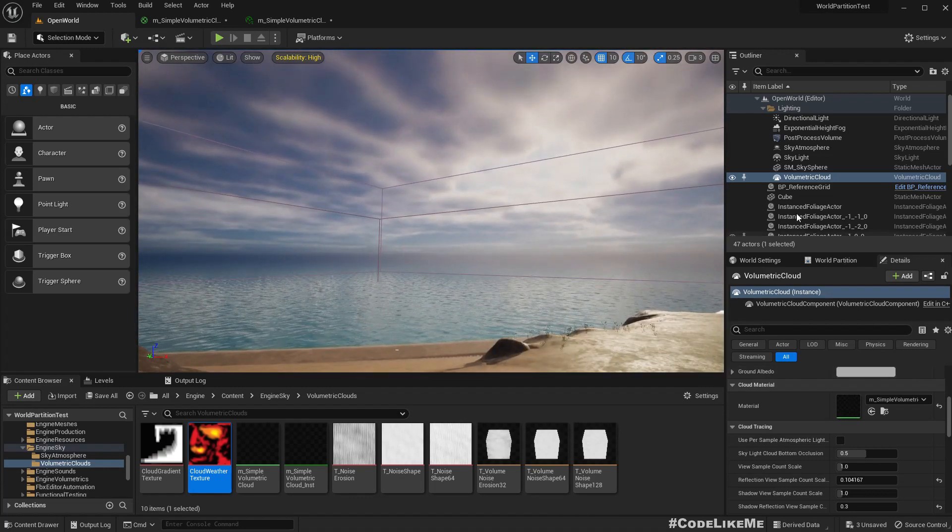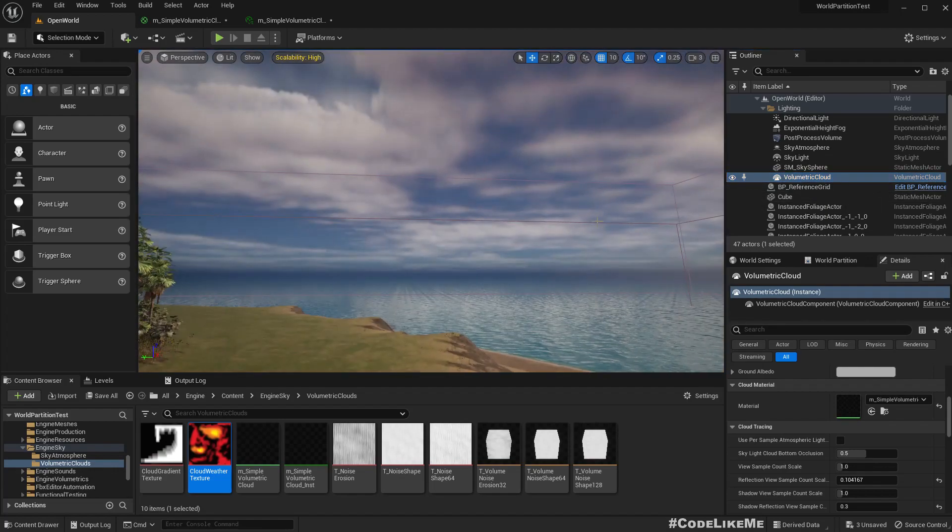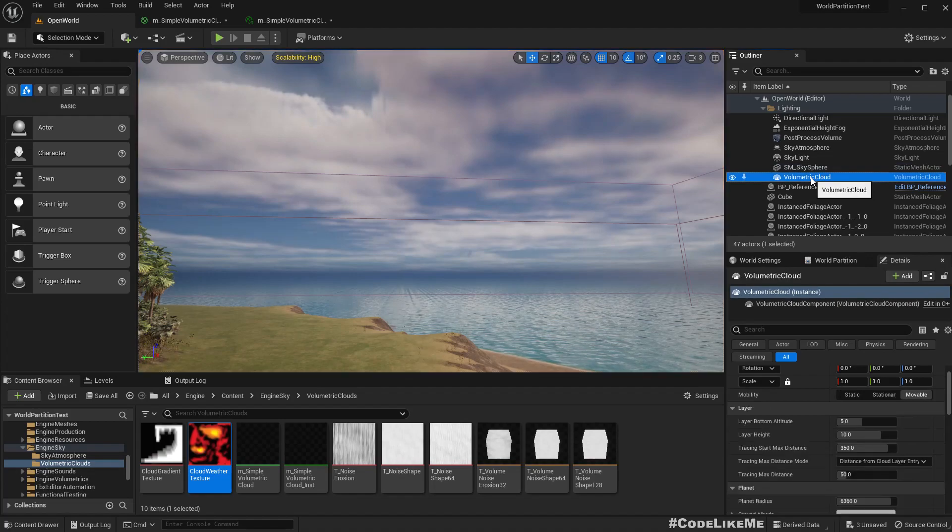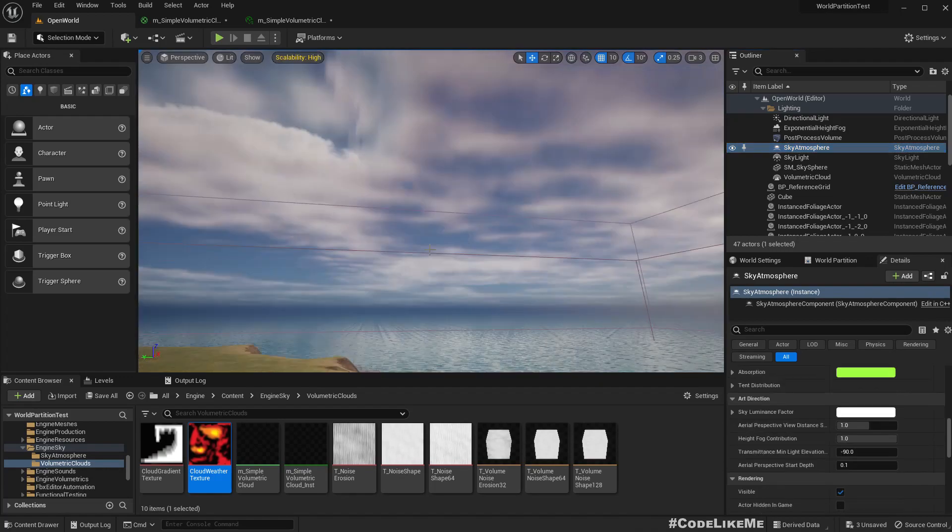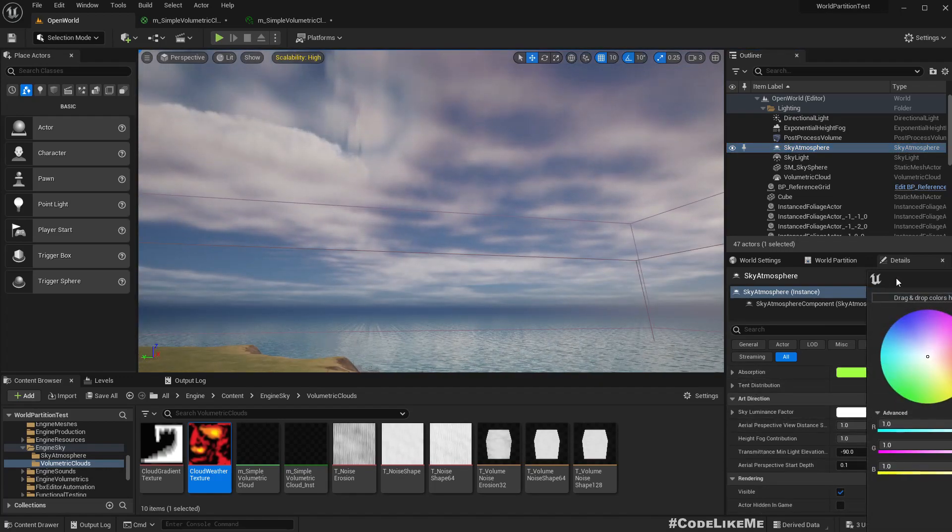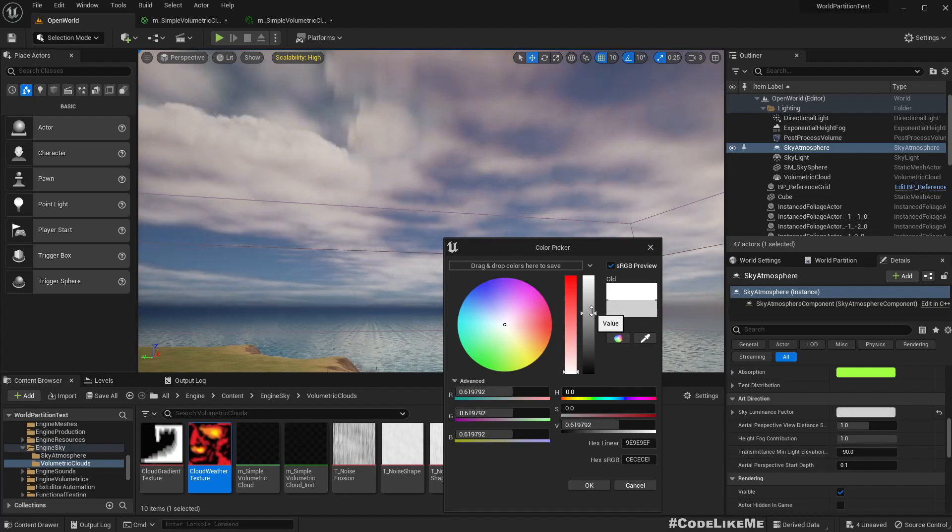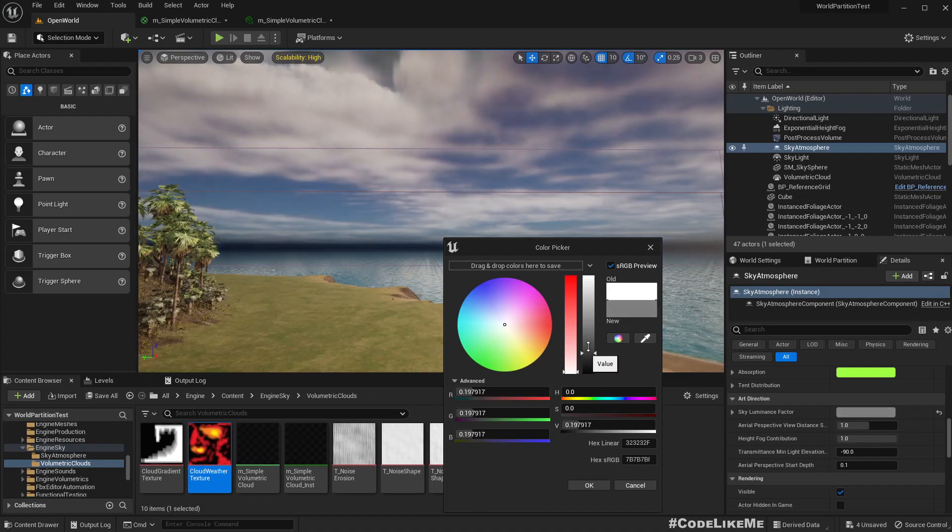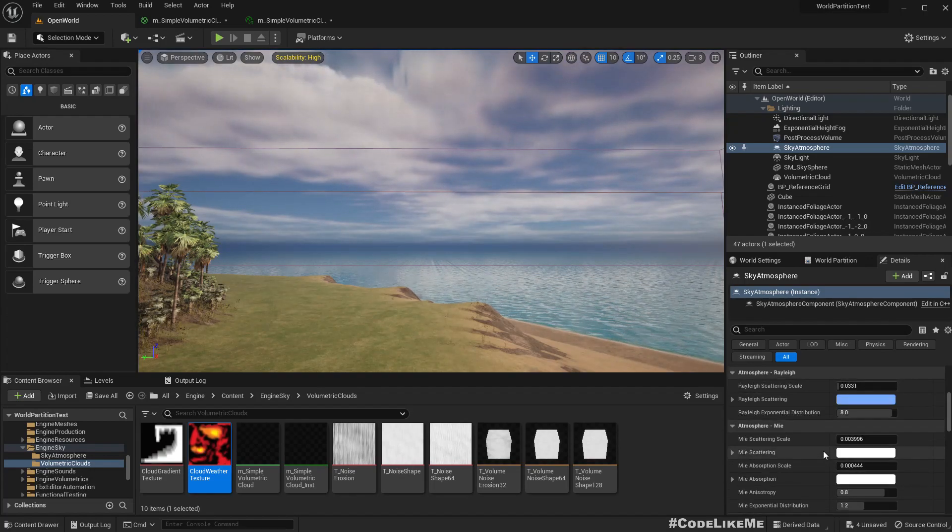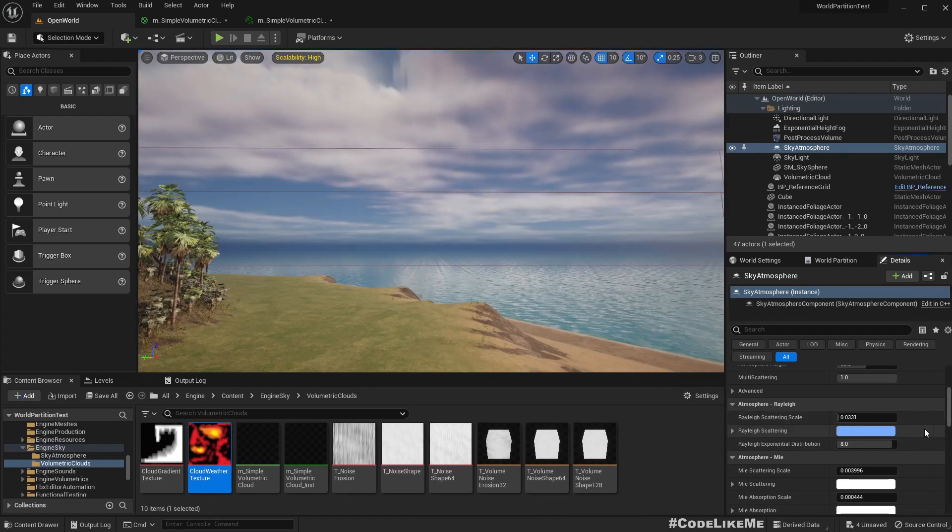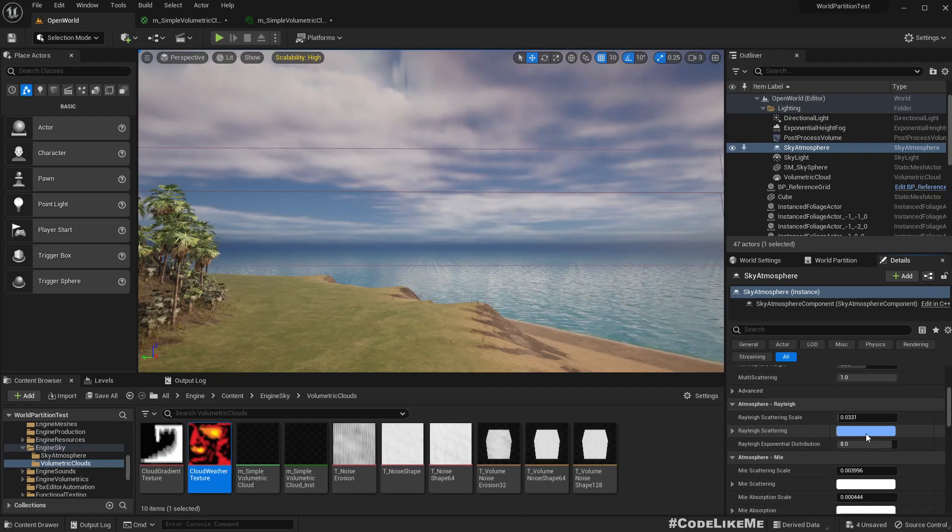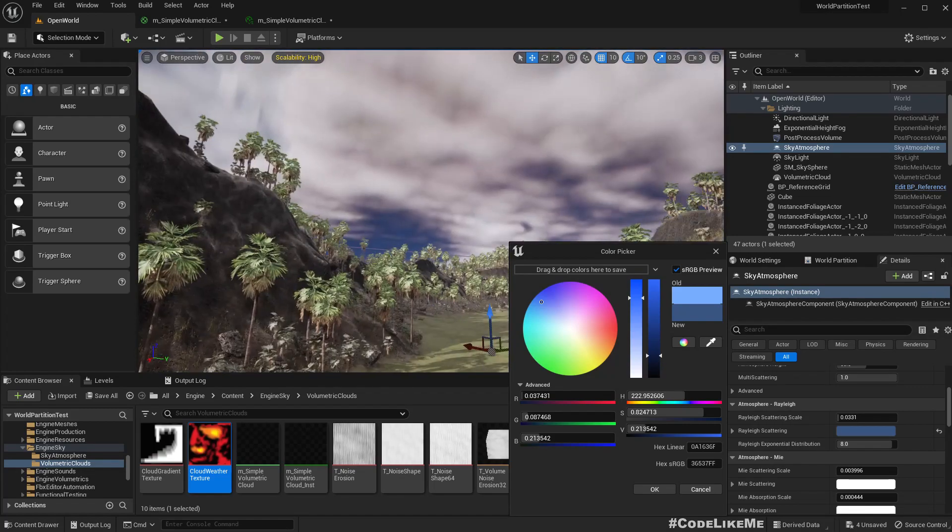So if we can make the overall sky color darker then it should be better. So to do that we can check the sky sphere. Let's see, sky atmosphere. Can we reduce this luminance factor? We can definitely use this but that doesn't seem to work. How about this rayleigh scattering?